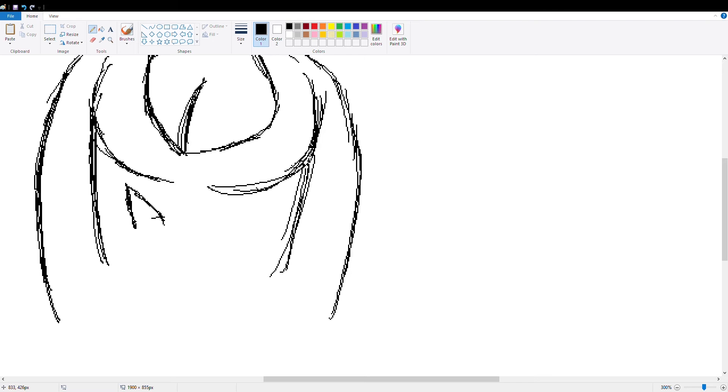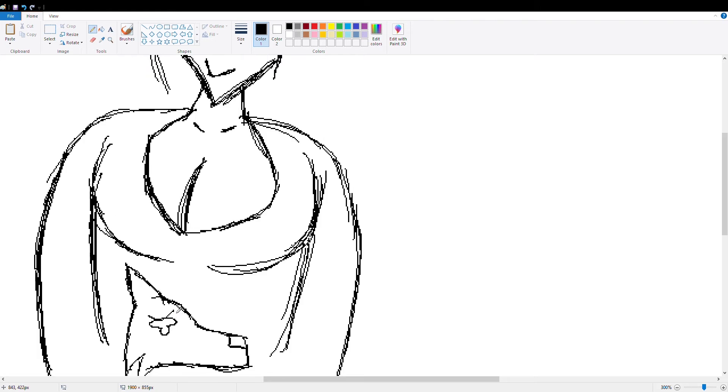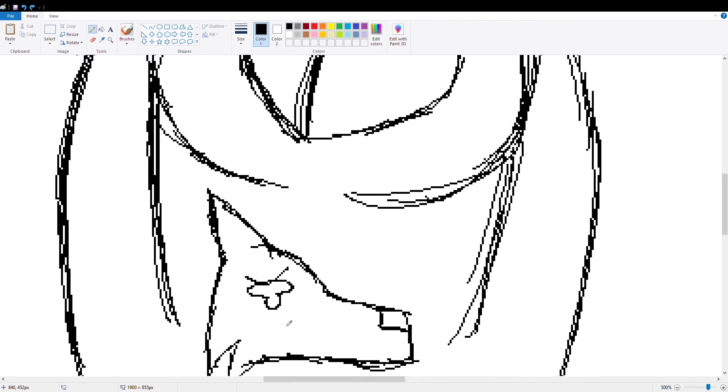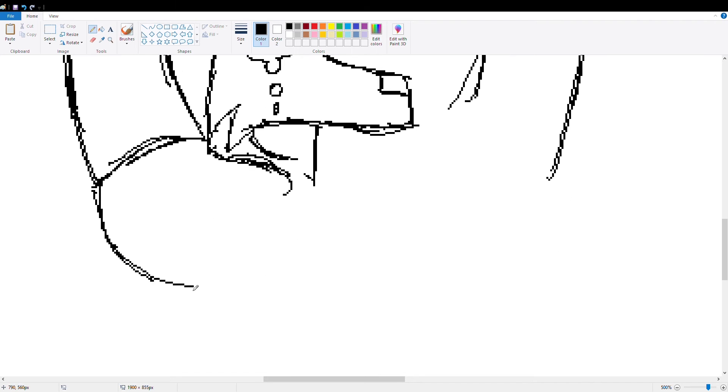So anyway, I thought what would be a better place, who better to draw him being held by than a big-tittied anime girl. So that's what I did.